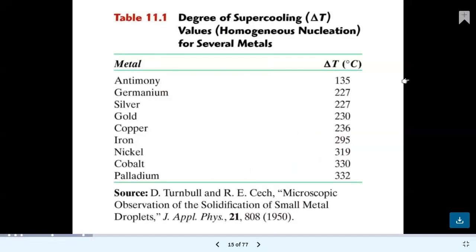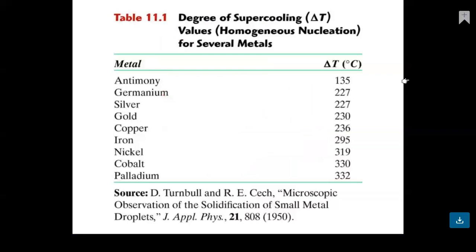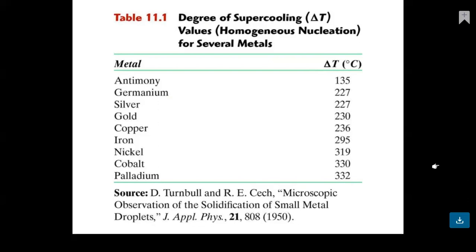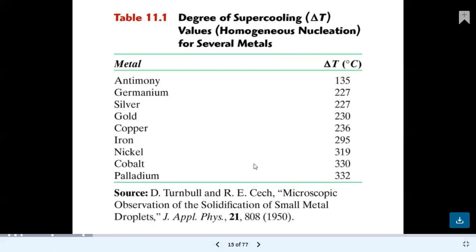Degree of supercooling delta T for homogeneous nucleation in several metals: antimony 135°C, germanium 227°C, silver 227°C, gold 230°C, copper 236°C, iron 295°C, nickel 319°C, cobalt 330°C, palladium 332°C.